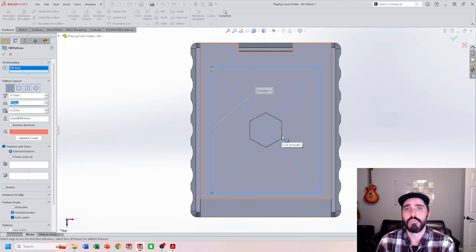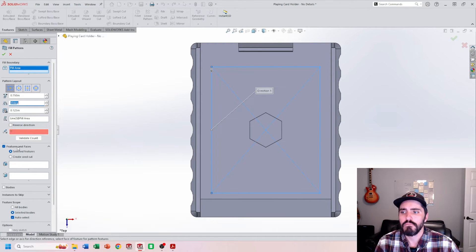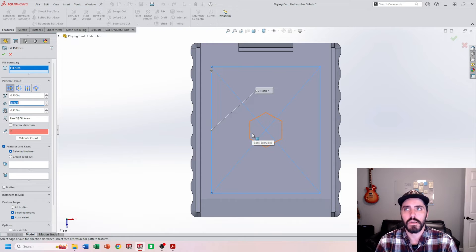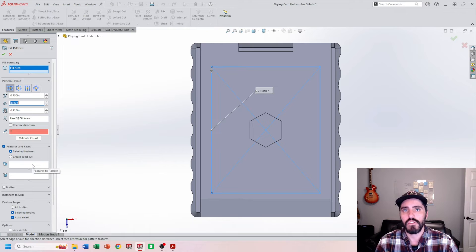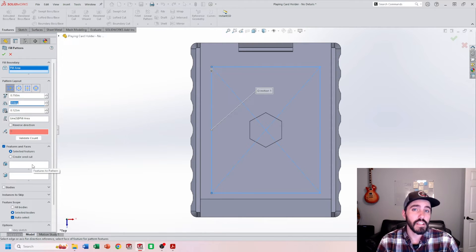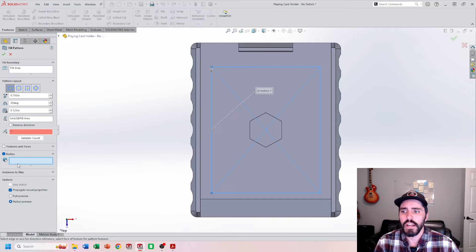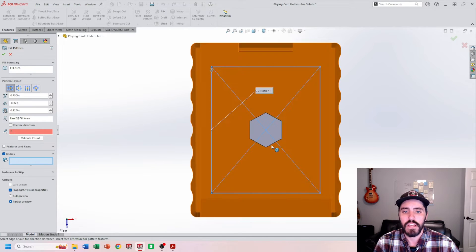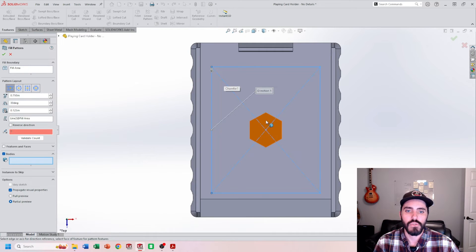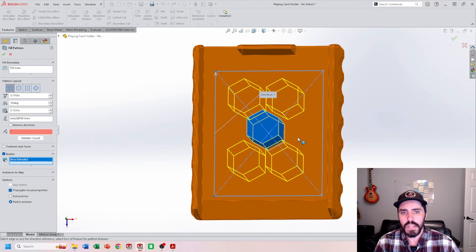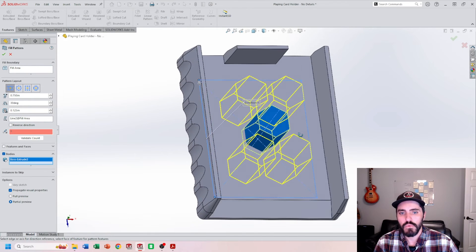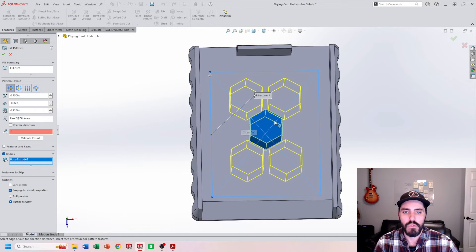Now we have all the parameters set up — we have the fill boundary — now it just needs to recognize either the feature or the body that we want to pattern. It's important that if we have a feature with multiple details like fillets and other things and we want to pattern that with it, we have to select each one of those features. However, in my opinion, it's a lot easier to recognize these fill patterns from the body perspective. So we're going to click on bodies — we're not selecting features anymore, but bodies. Instead of choosing this body or that body, we're just going to grab this hex pattern right there. And with all these nice parameters, we're able to get the hex pattern in the way that we want.